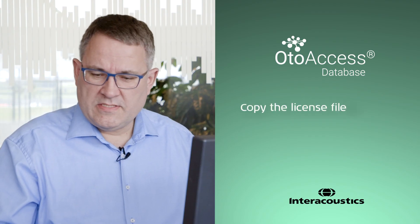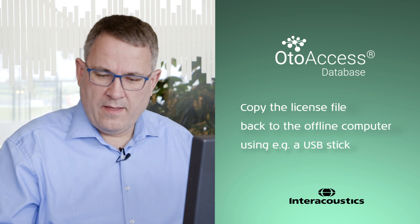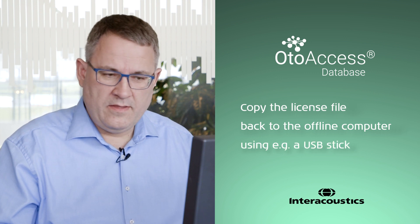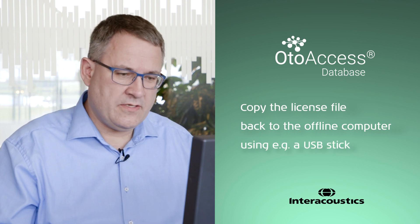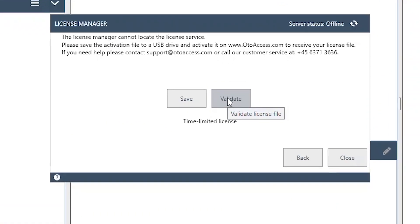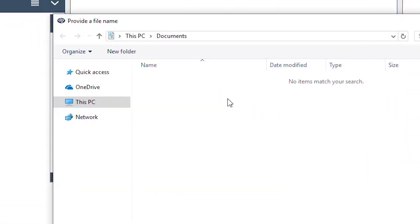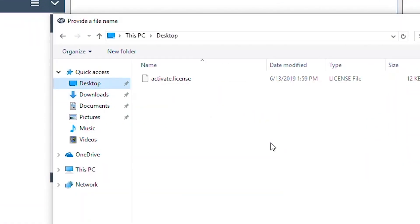Now we copy this license file back to the computer that we did the activation on. On the offline computer you choose validate and you point to the new file, the activation license file.